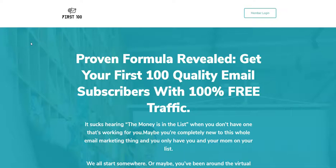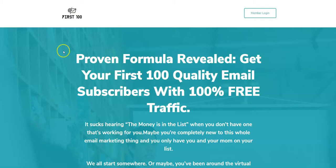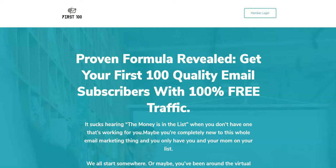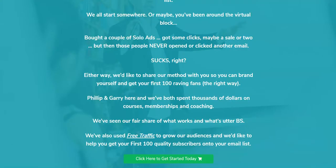Welcome to my review of First 100. First 100 is a video training that will teach you how to build your email list and get your first 100 subscribers with free traffic coming from YouTube and Facebook. This product was